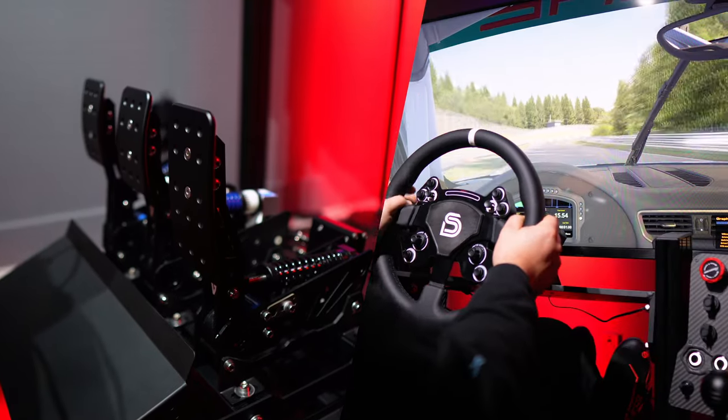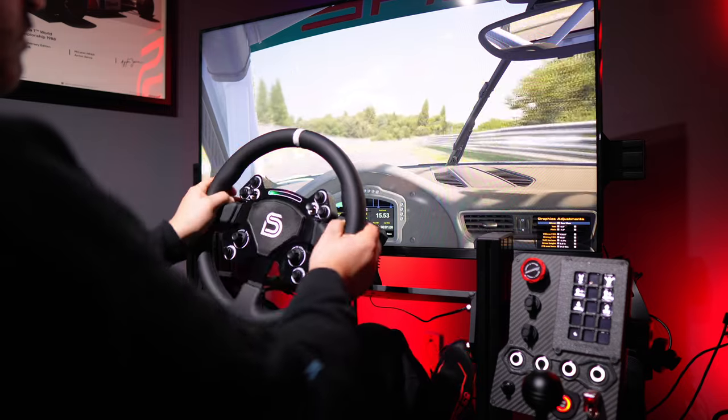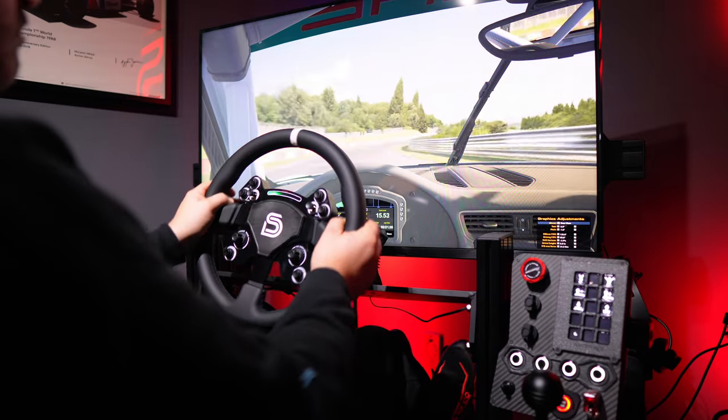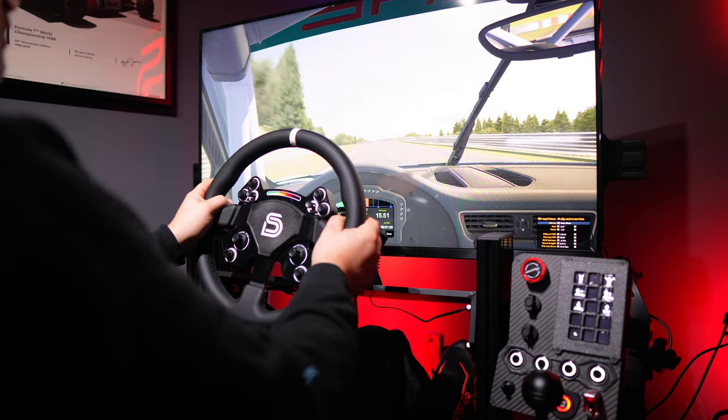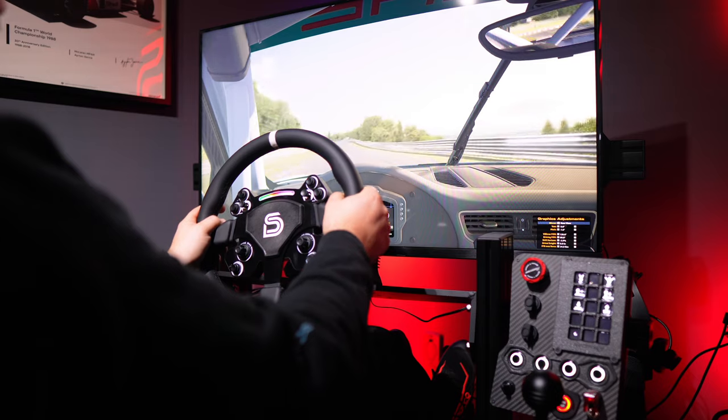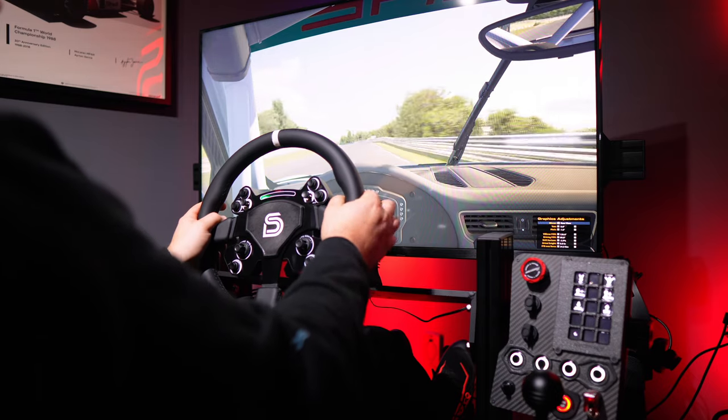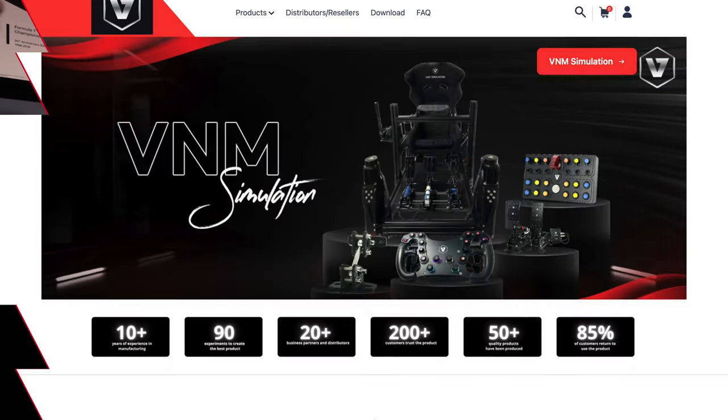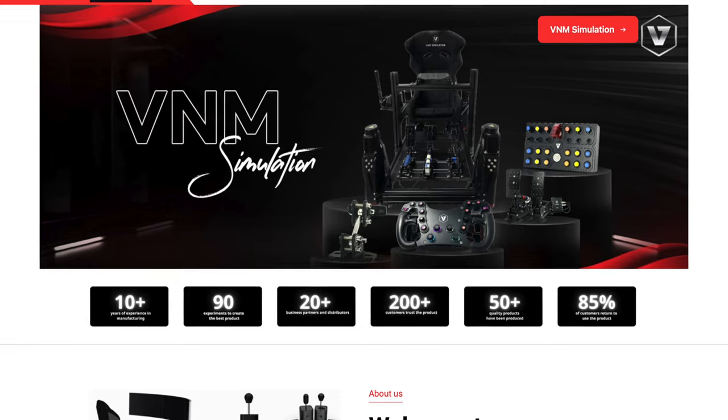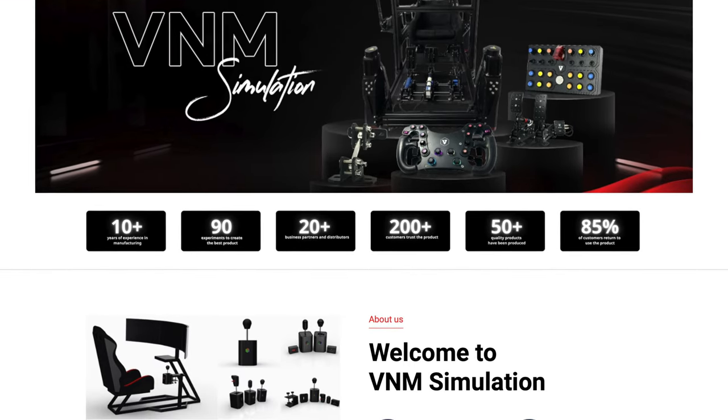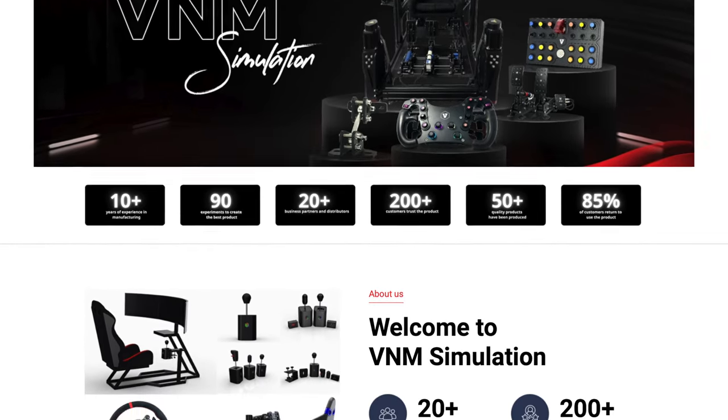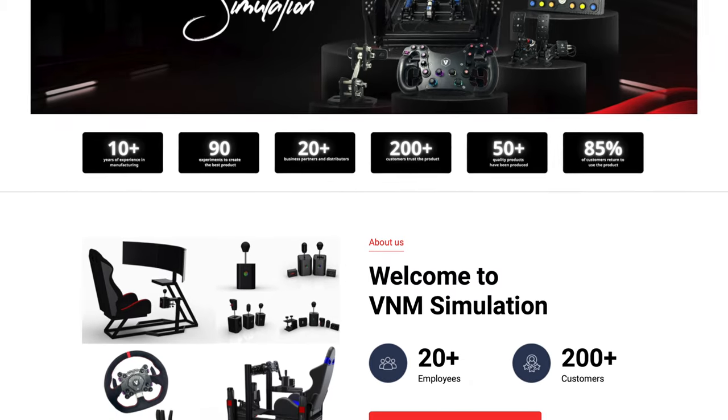Many manufacturers worldwide strive to create high-quality sim racing peripherals that provide excellent performance at affordable prices. One such company is VNM Simulation, which is headquartered in Vietnam. VNM has grown into a diverse product lineup and will soon include even its own direct-drive wheelbase.